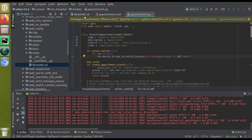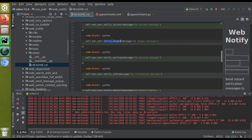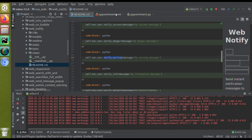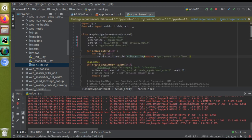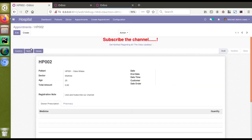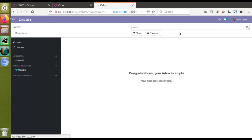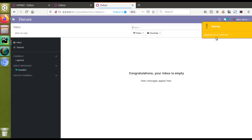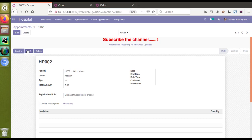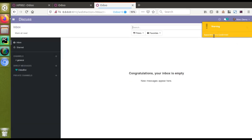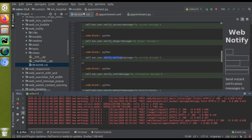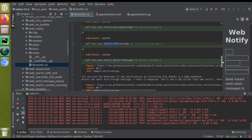If I go to the readme.rst file, 'notify_success' comes in green and 'notify_danger' in red. For success messages like appointment confirmation, use 'notify_success'; for warning messages, use 'notify_danger'. Let's also try 'notify_warning' — I'll change 'notify_success' to 'notify_warning' in appointment.py. After clicking the Notify button, you can see it's coming in yellow color with the label 'Warning'.